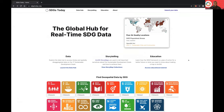SDG Today is positioned to be the global hub for real-time SDG data. As my colleagues have walked us through, how we're doing that is a combination of being a platform that hosts data sets across global providers, offering and showing us how to use those data sets in the form of story maps with resources to learn how to do that yourself, as well as other educational resources to learn about the SDGs in general, as well as GIS more specifically.